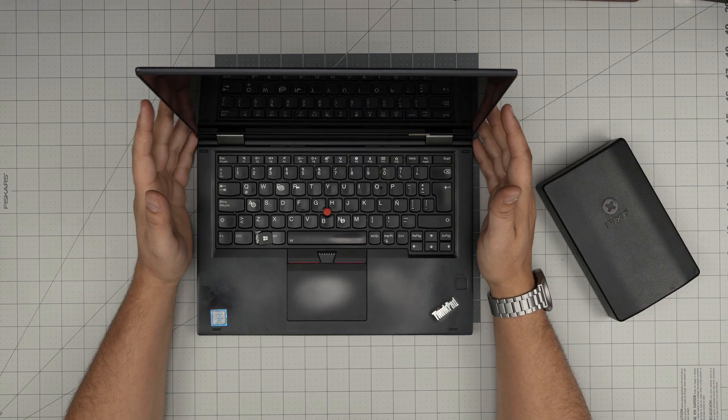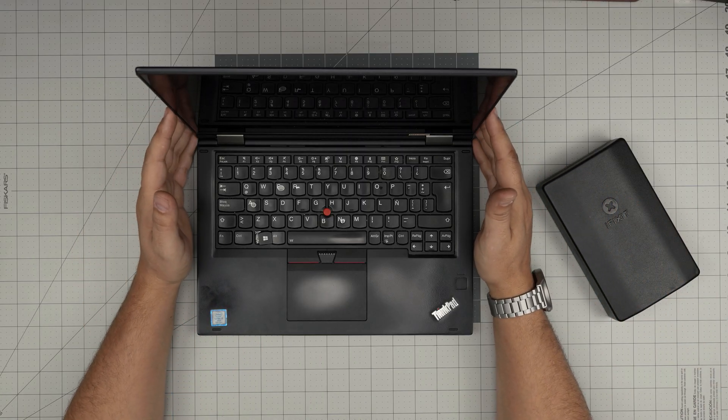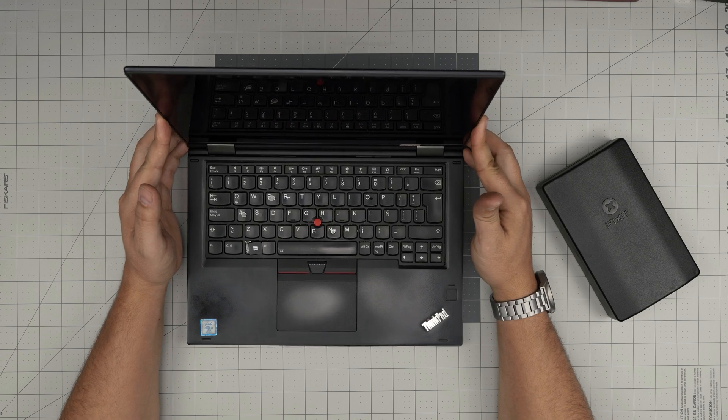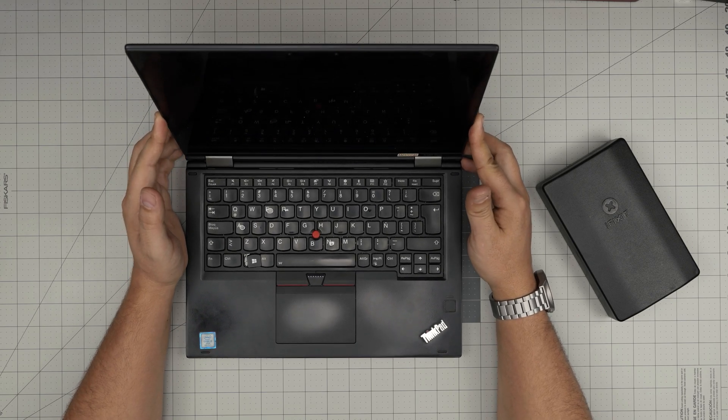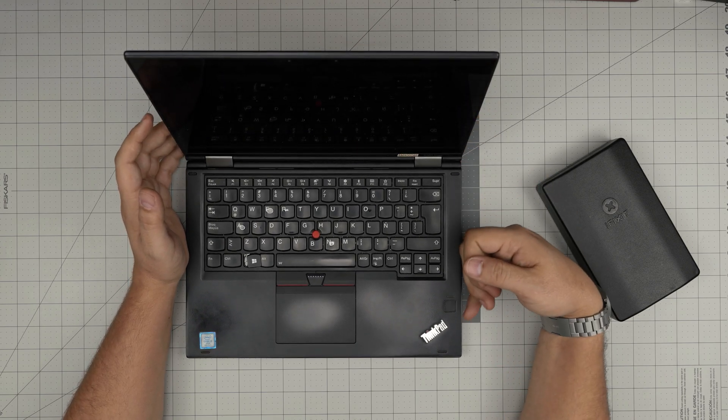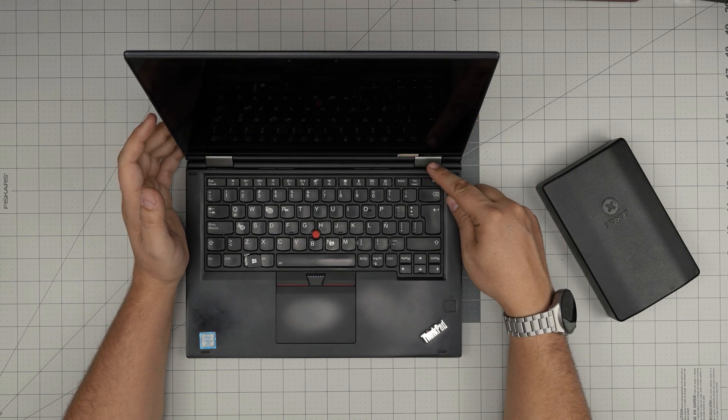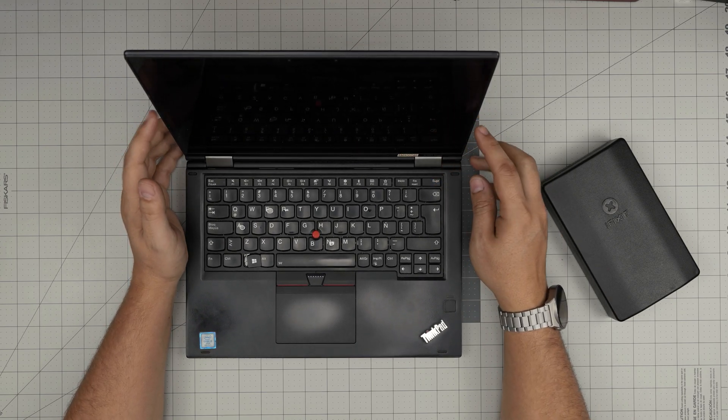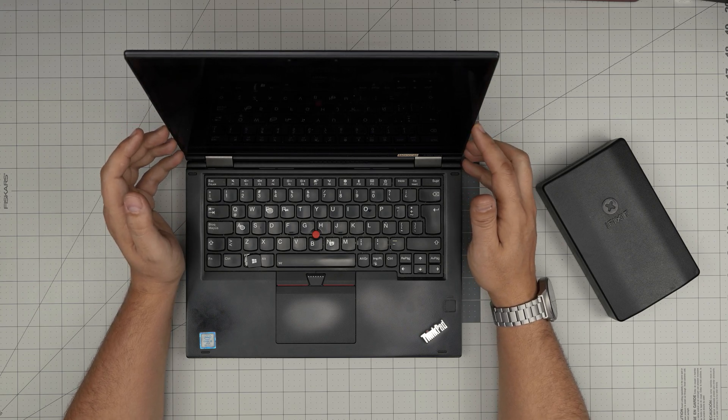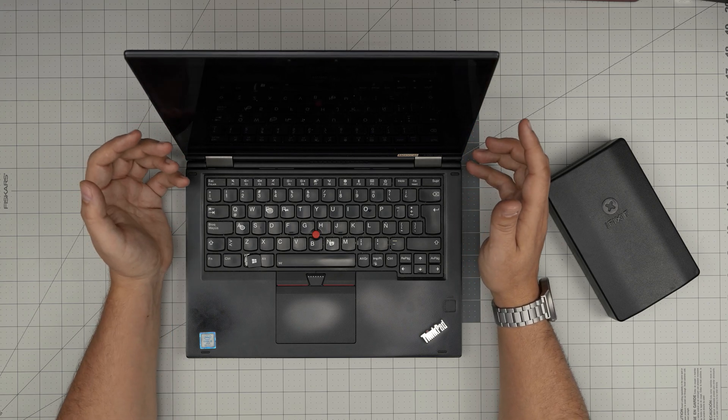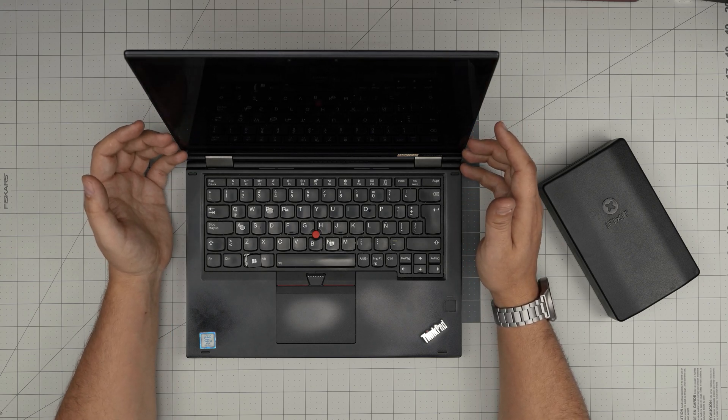Hello everyone. I'm back with another video and in today's video we have a Lenovo laptop. This one is a Lenovo ThinkPad x380 Yoga and in this video I'm going to cover up a few things.